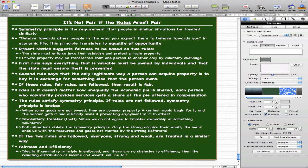Robert Nozick suggests fairness to be based on two rules. The first rule is that the state must enforce laws that establish and protect private property — everything that is valuable must be owned by individuals, and the state must ensure theft is prevented. The second rule is that private property may be transferred from one person to another only by voluntary exchange — the only legitimate way a person can acquire property is to buy it in exchange for something else that the person owns.